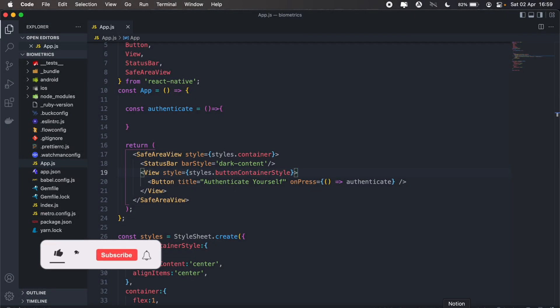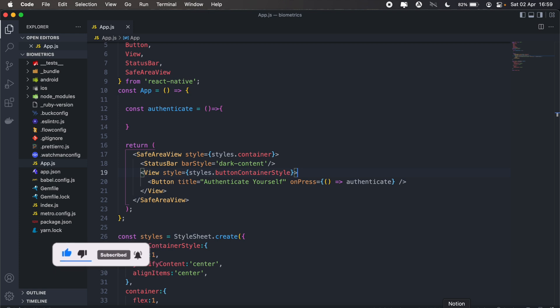Hi, how's it going everyone? Welcome to another React Native tutorial. In today's video I'll be going over biometric authentication on iOS using Face ID. I've got a basic React Native app set up, and to implement the biometric authentication I'll be using the react-native-touch-id library. Let's go ahead and install that in our project.